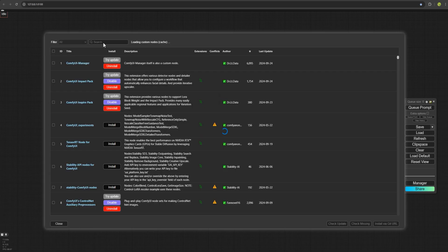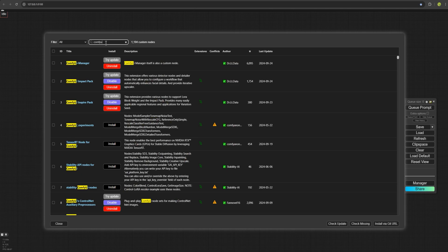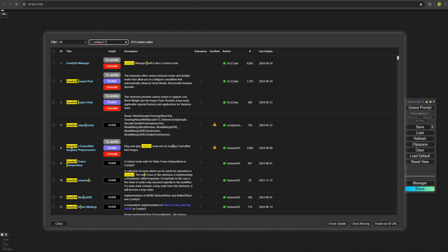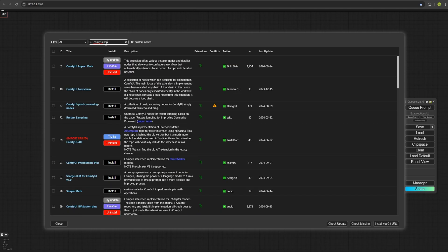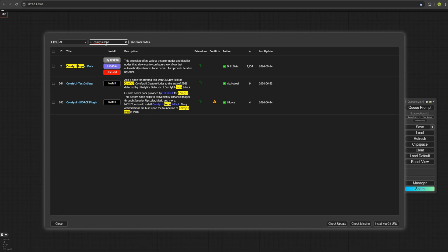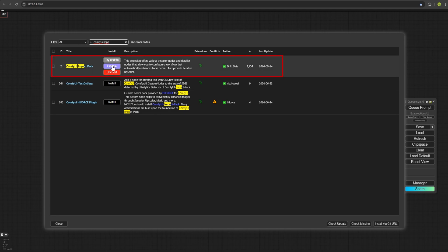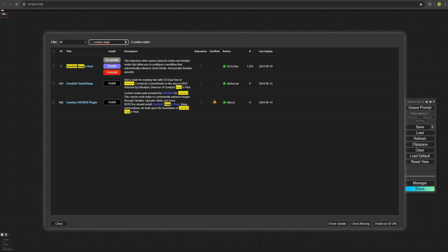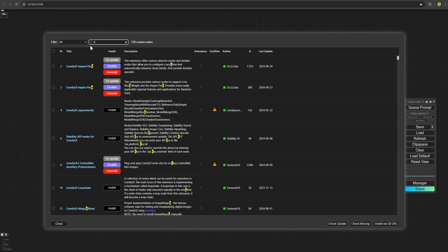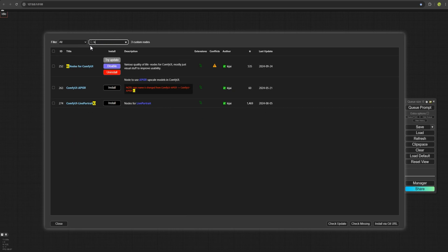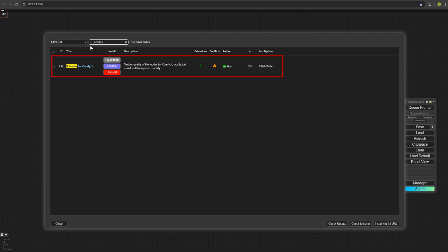In the search bar, first I search for ComfyUI Impact Pack. The first custom node that you need to install is ComfyUI Impact Pack. If you haven't installed it yet, you will see an install button like this. Click on install. It will install it, but we won't restart yet. Next, we move on the second custom node. Here you type KJnodes and install this custom node as well. Click install and wait for it to finish.